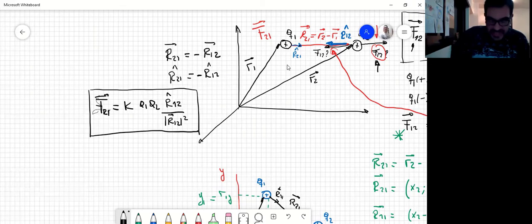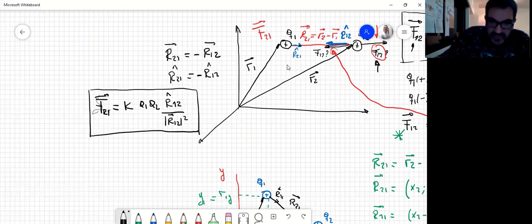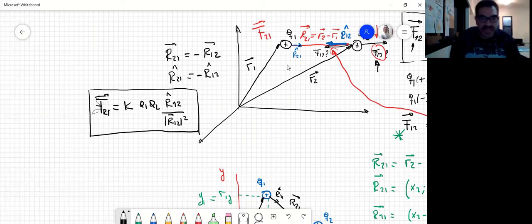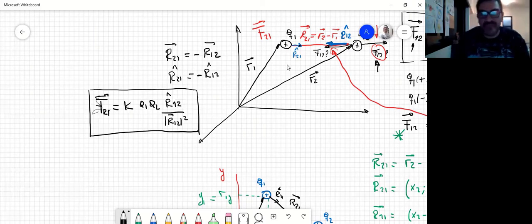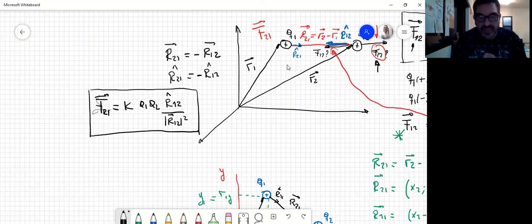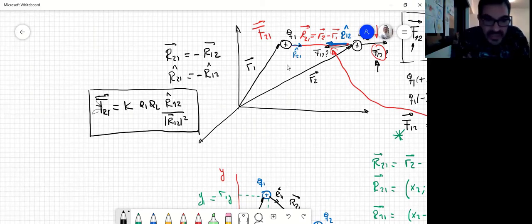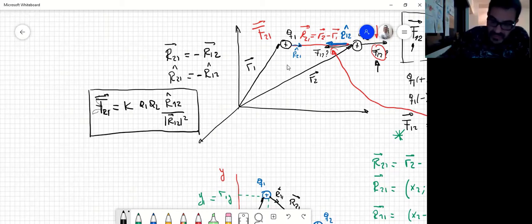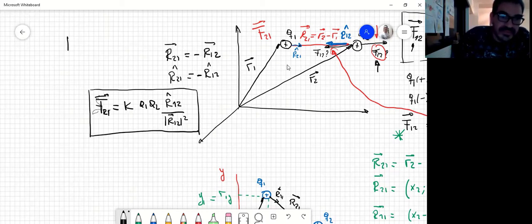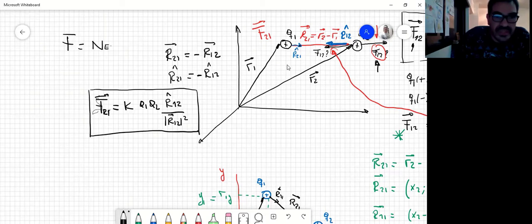Como resumen, podemos decir que la fuerza entre ambas cargas es una fuerza central, porque está en la recta de acción que las une a ambas cargas. Y que, a diferencia de la gravitación, yo puedo tener fuerzas de repulsión; en la gravedad la fuerza siempre es atractiva. Por otro lado, si esto es una fuerza, todos sabemos que la fuerza se mide en newton.